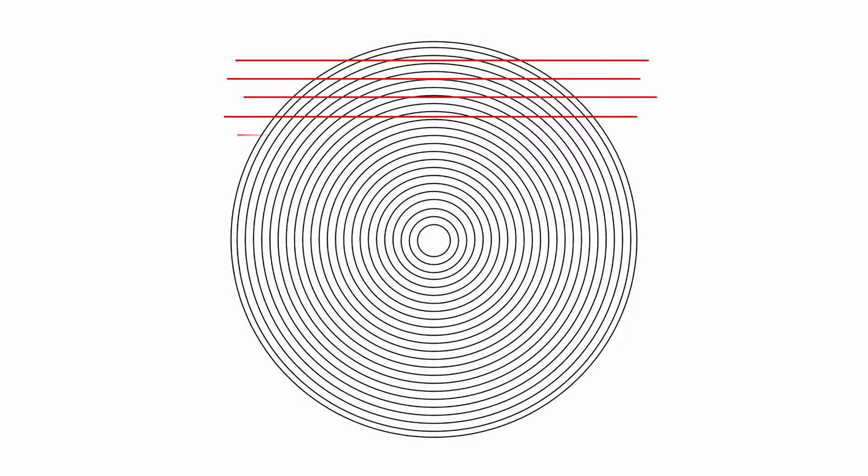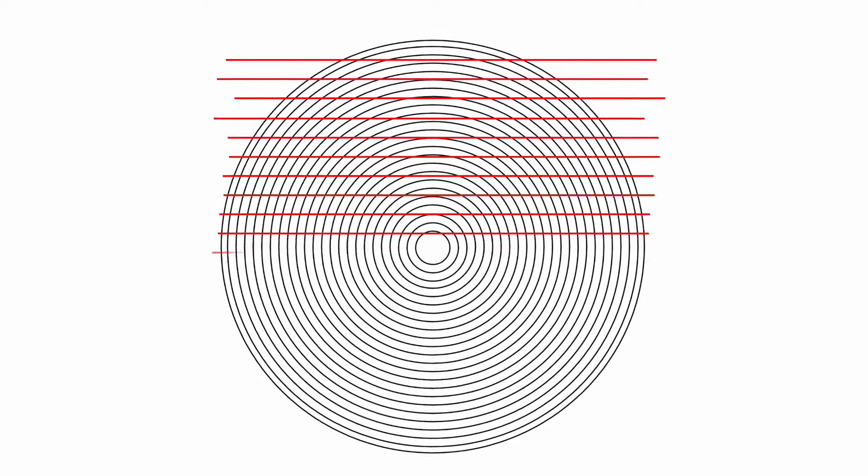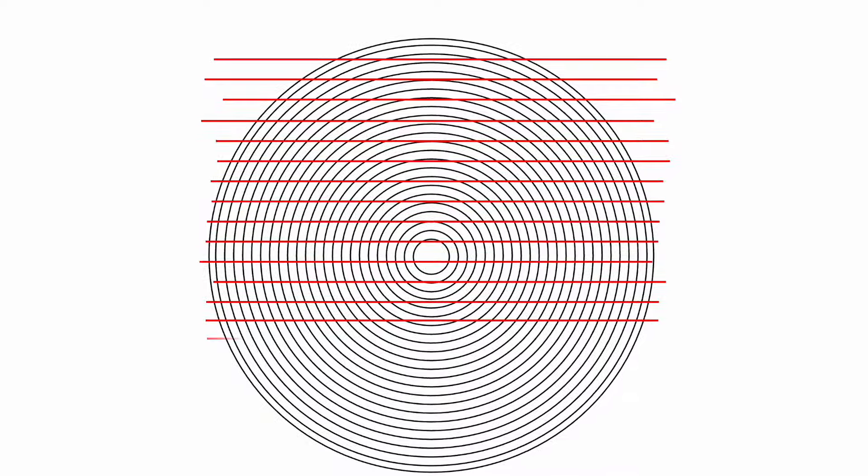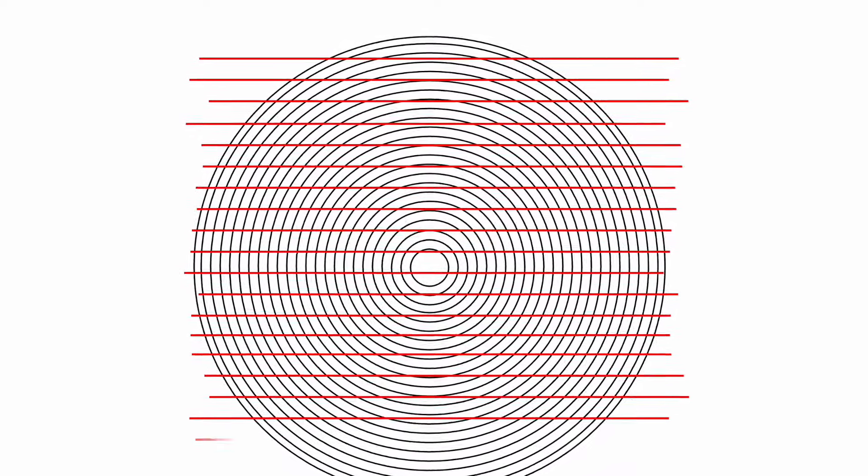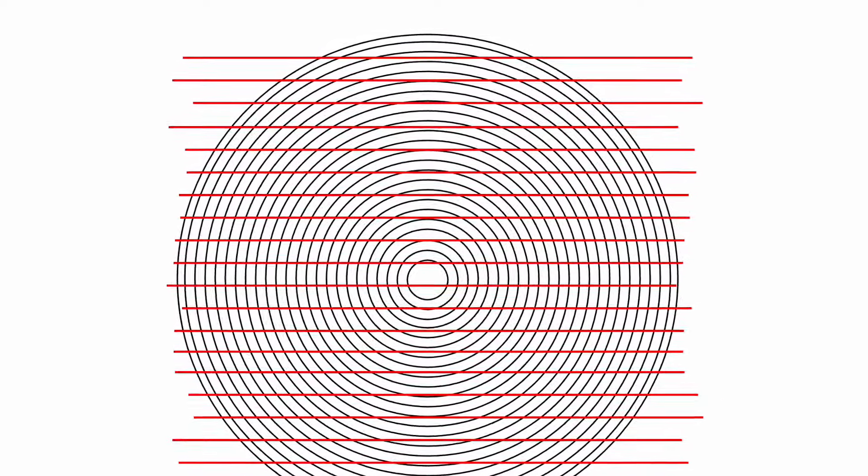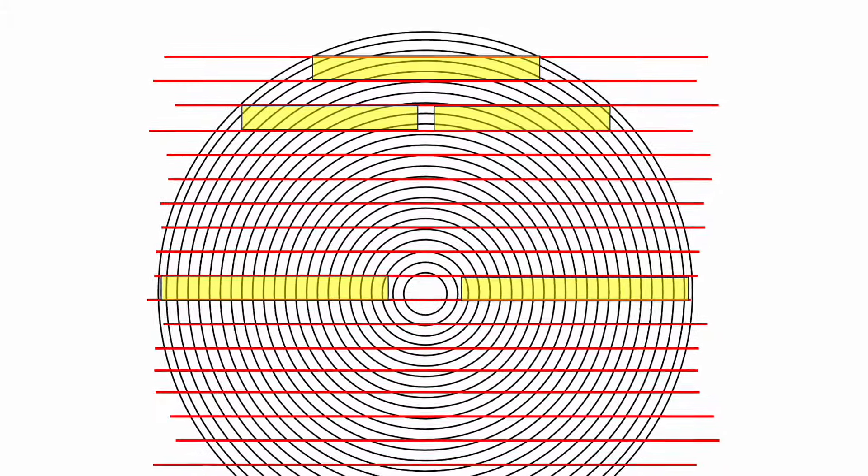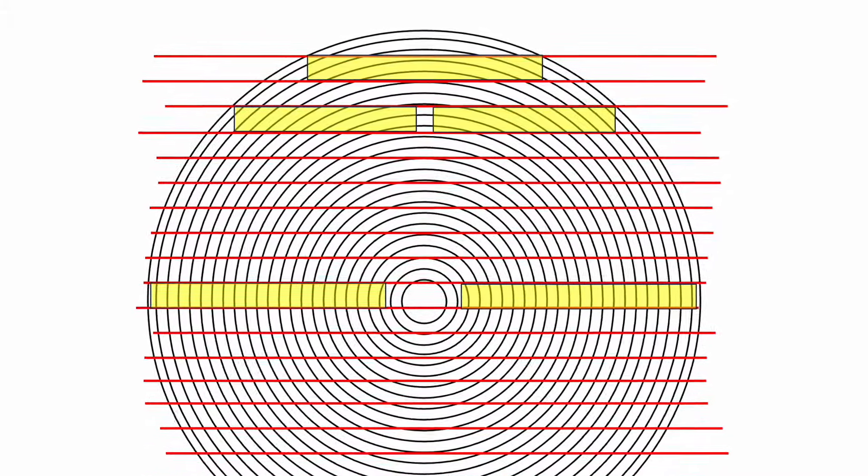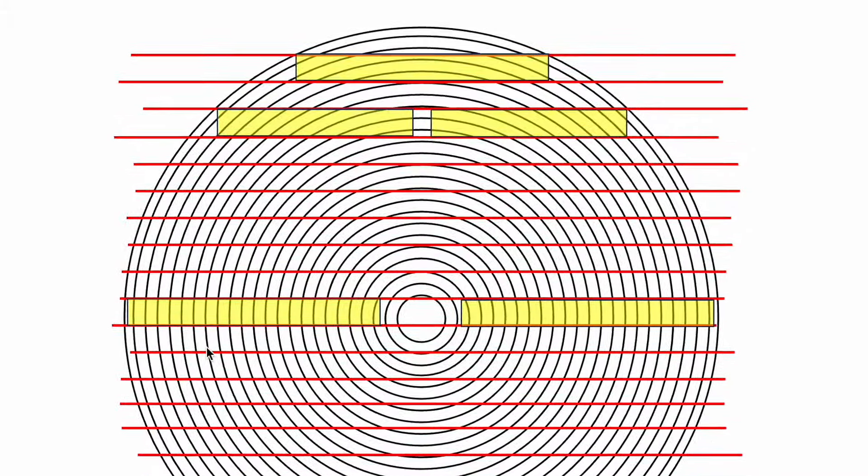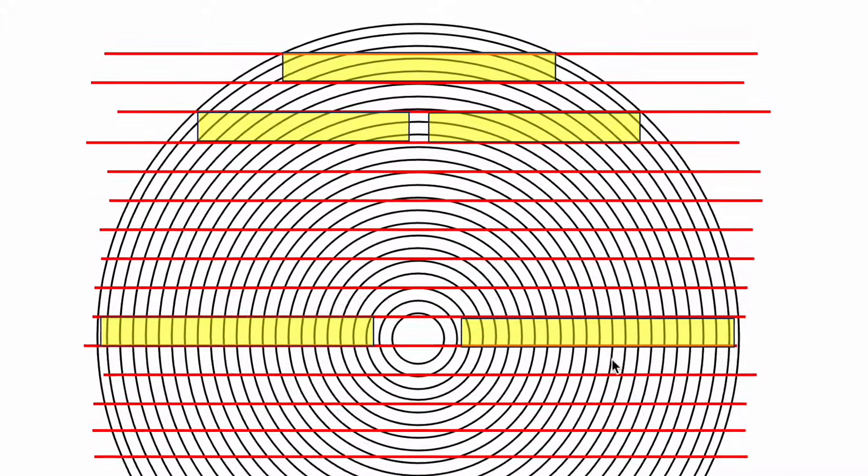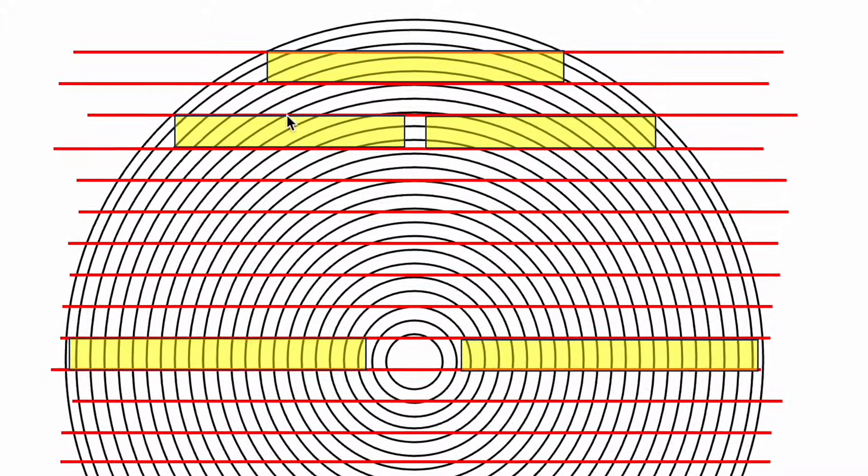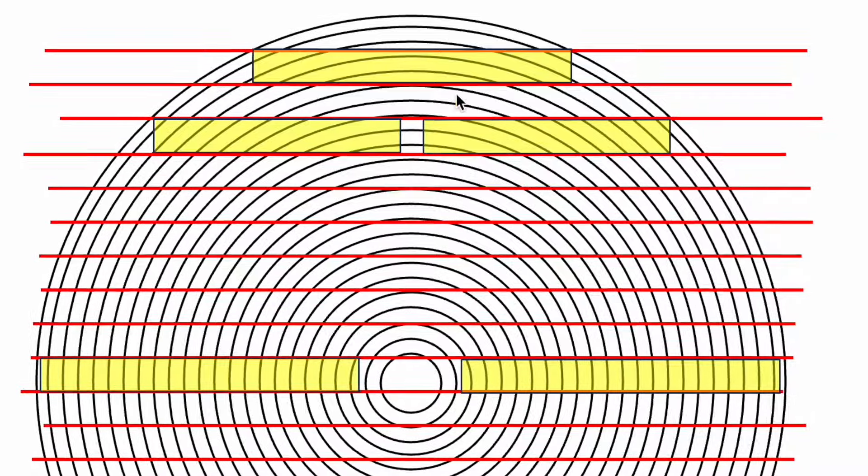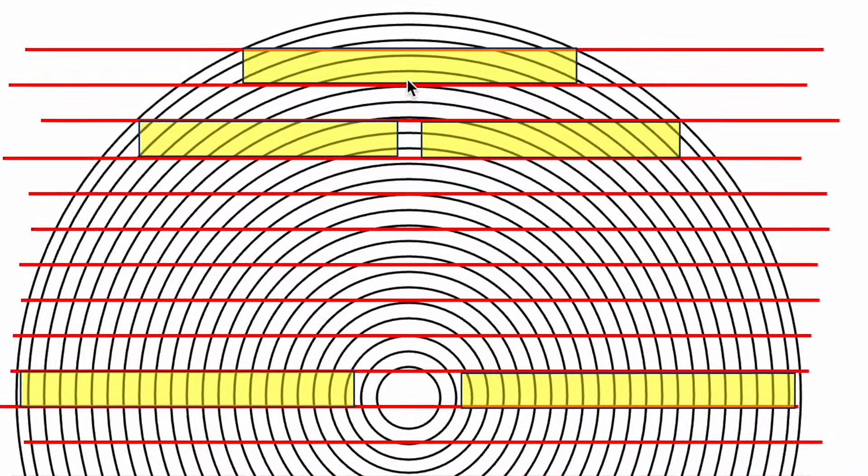If this is a log and those are the growth rings and the log is sawn just straight or flat like this, you'll see that that top board would be considered a plain sawn board or a flat sawn board. The next two would probably be considered rift and the bottom two yellow boards would be considered quarter sawn.